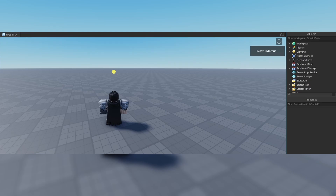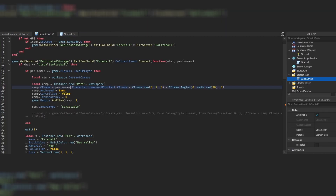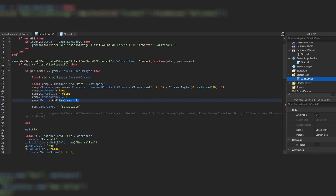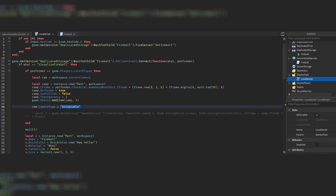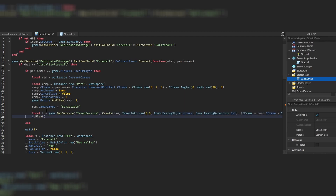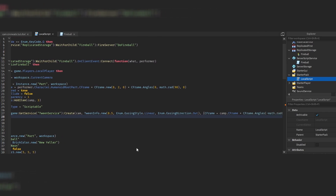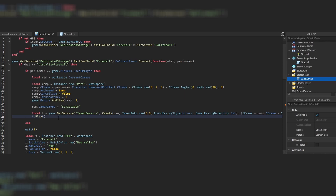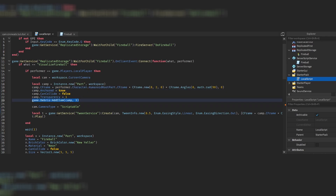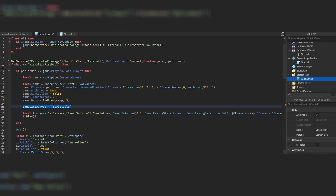You might now understand why I want the part to be transparent — when the camera moves into it, you could possibly see the part, which we don't want, so transparency stays at one. The part is deleted after three seconds. One more important thing: set the camera type to Scriptable, because this prevents the player from moving the camera and interrupting the cinematic movement.